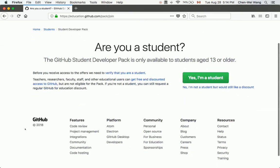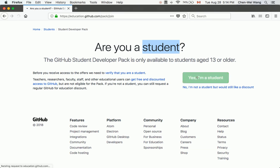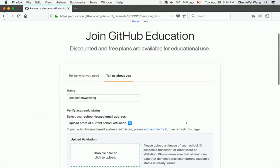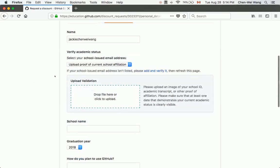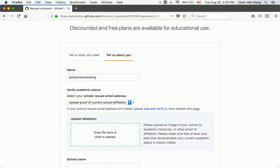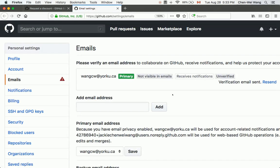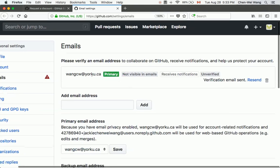Next, it will bring you to a step asking if you are a student. Select 'Yes, I'm a student' and apply for the educational setup for free. This is the GitHub account you just created. Under 'Verify Academic Status,' if you don't see the email you used to register, click 'Add and Verify' to add it.